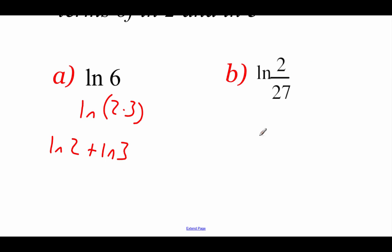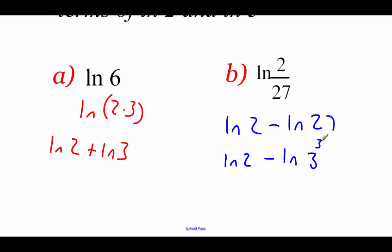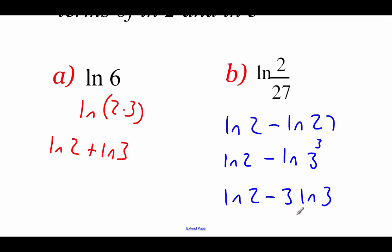In this next one, the first thing I see is division, so I'm going to split that up using the quotient property: natural log of 2 minus natural log of 27. We've already got the natural log of 2 taken care of, but we need to rewrite 27 using 3's. Well, 27 is 3 to the third power. We can use our power property to bring that power of 3 down in front: natural log of 2 minus 3 times the natural log of 3. Now we've got this rewritten using natural log of 2 and natural log of 3.